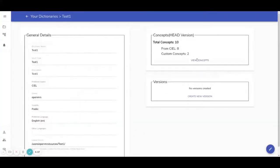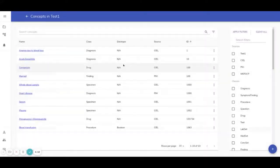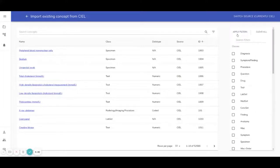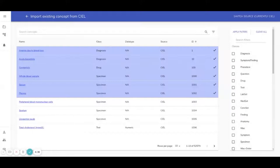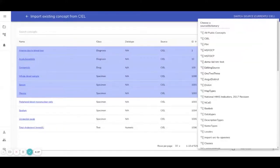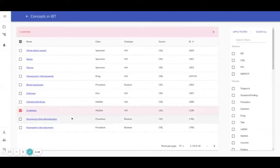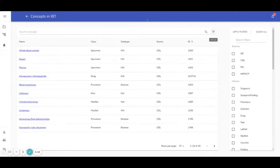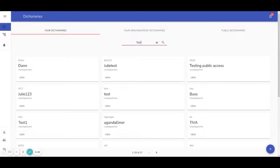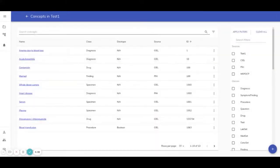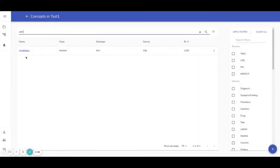A new feature is the filter for already-added concepts. You can see which concepts are already in your dictionary and which are not. You can then select more sources and dictionaries to add additional concepts. Public sources and dictionaries are both available for selection, allowing you to add concepts from multiple places into your dictionary.